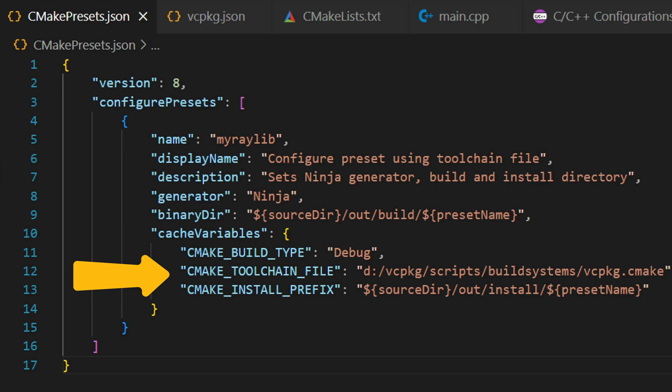So with this setup, when you run a build using CMake, it knows where to pull in the dependencies like chipmunk and raylib.